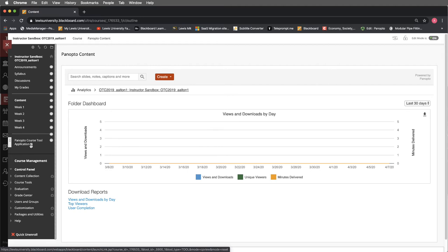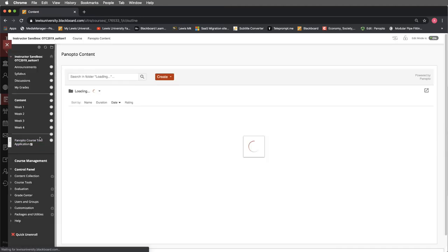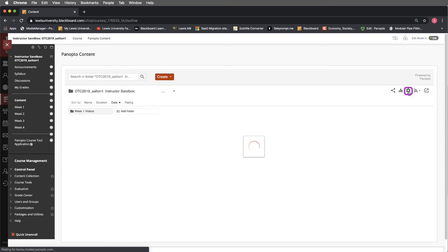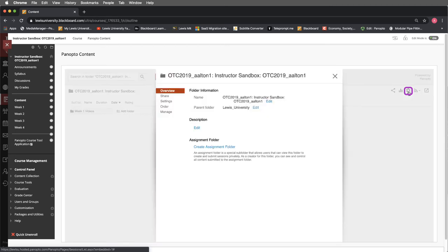I'm going to go ahead and I'm going to back out to the Panopto again. We've already talked about the settings folder. So once again, you have a variety of menus in settings.